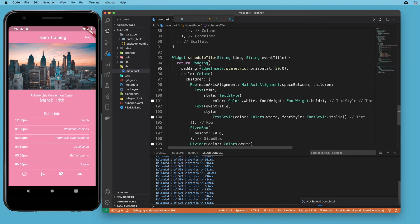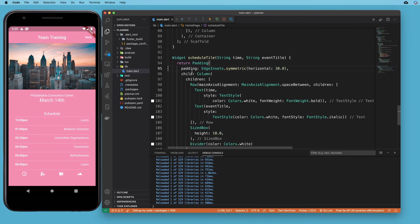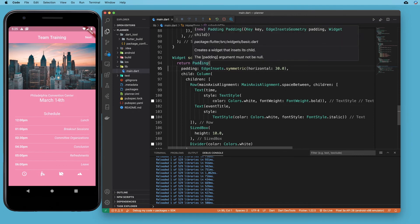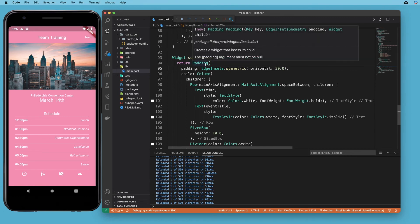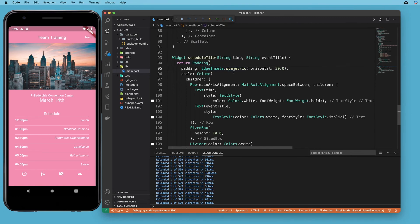And so that does exactly the same thing. You can see we hit save, nothing changes. But when you come down here, it's so much clearer that this widget is here simply to provide padding, whereas a container could be providing color, it could be rounding the corners, it could be doing any number of things. So that's much clearer.